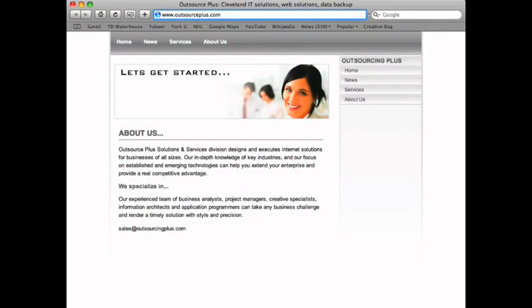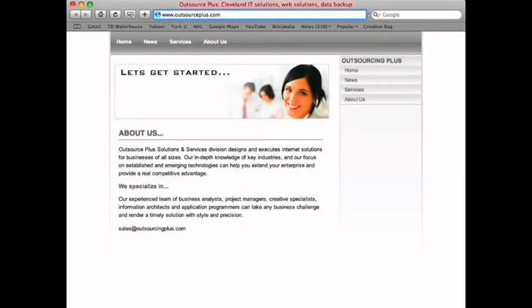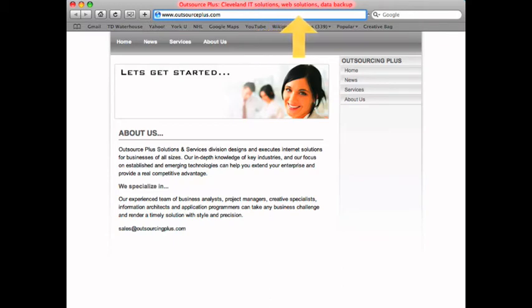Here is what would be considered a good optimized title tag. It includes good descriptive keywords about the company, and also includes the city in which they operate in.